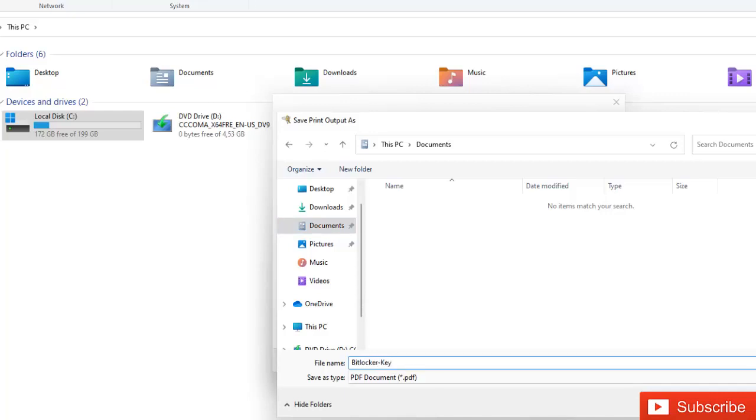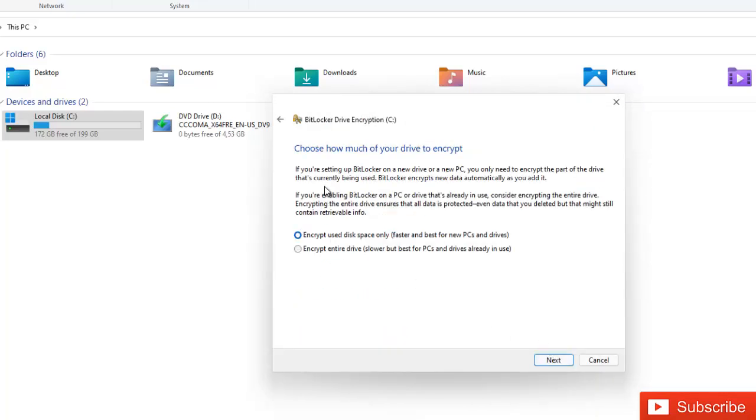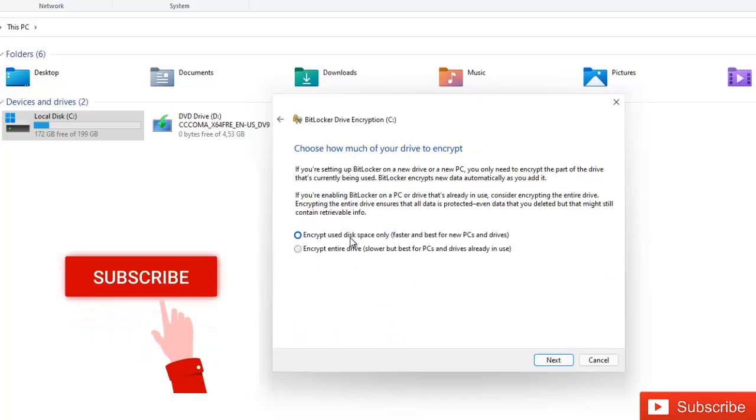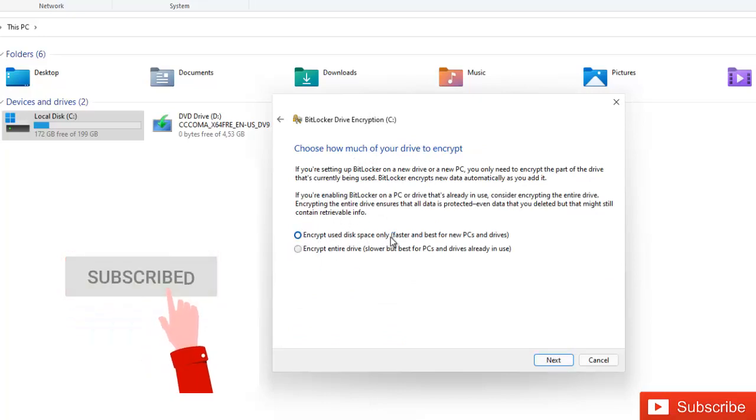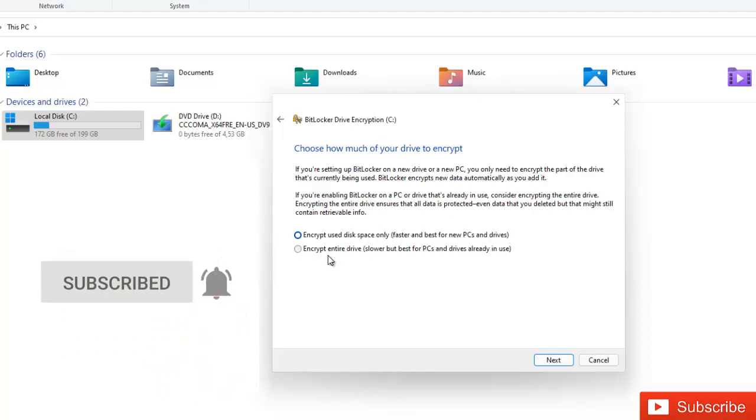Then I should be able to click next. And here it says choose how much of your drive to encrypt. So it says encrypt used disk space only is fast and best for new pieces and drives. We can as well encrypt the entire drive, which is slower but best for pieces and drives already in use.